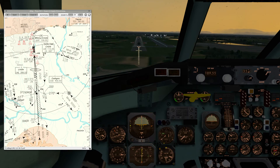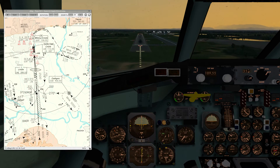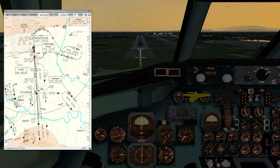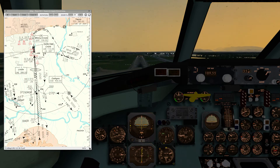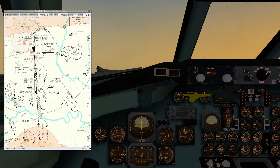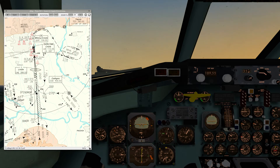That's 100 above minimums. There's the marker. Minimums — go around. Go-around power and flaps 15. Positive climb. Gear up. Flight directors off. Just holding that pitch attitude now, check the power is set, flaps 15 we have.